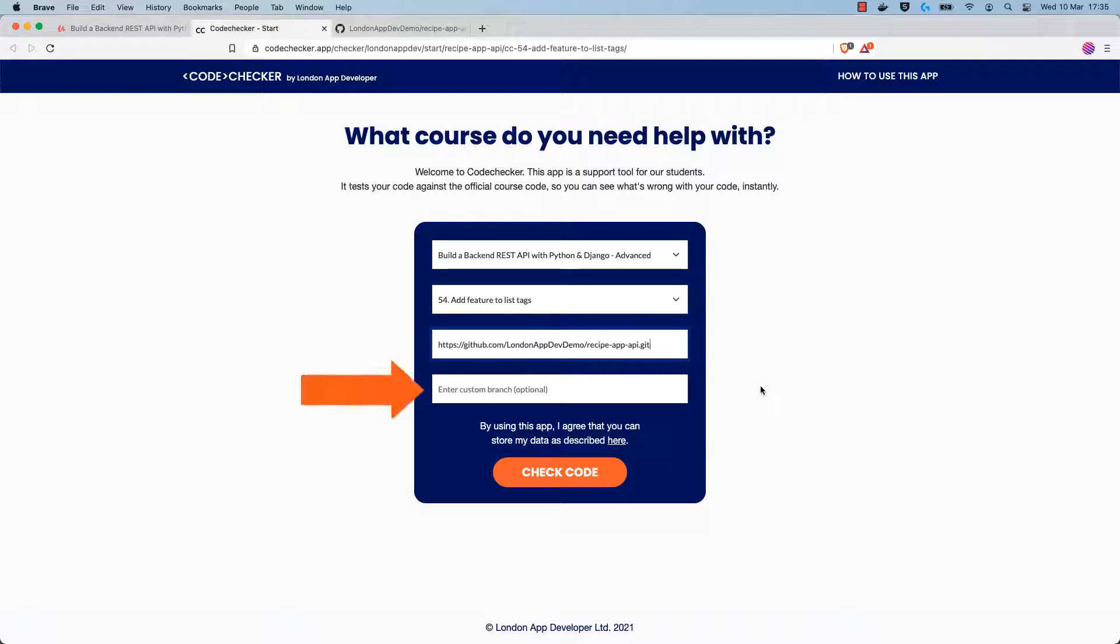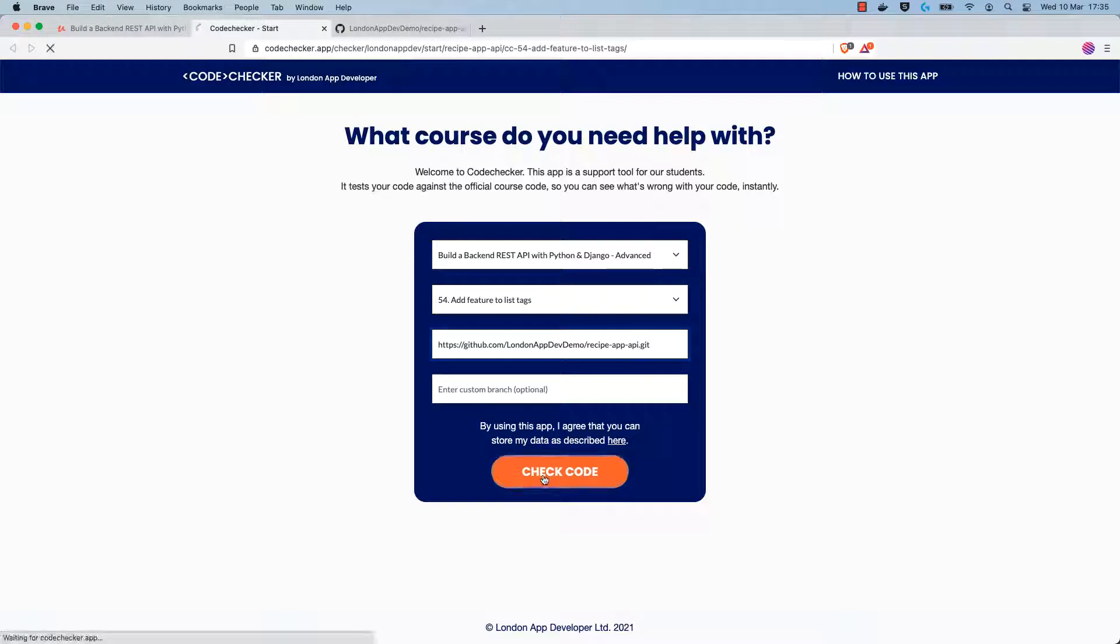There's an optional box below where you can provide a custom branch if you pushed your change to a custom branch on your repository. If you just leave it blank, then it will use the default main branch for your project. Once you've completed the form, you can click on check code.